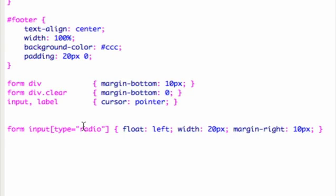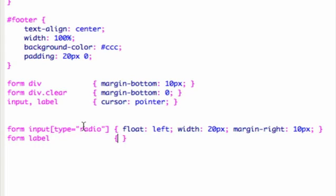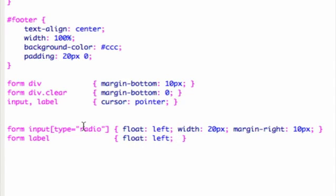The next thing I'm going to do is also create some styles for the labels. Just to line it up nicely, I'm also going to float the label to the left and instead of 20 pixels as the width, I'm going to give it a width of 100.